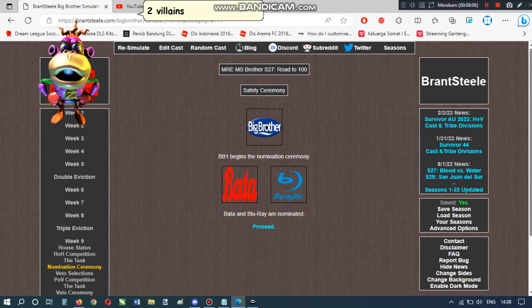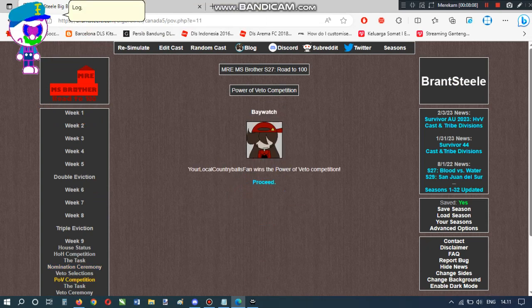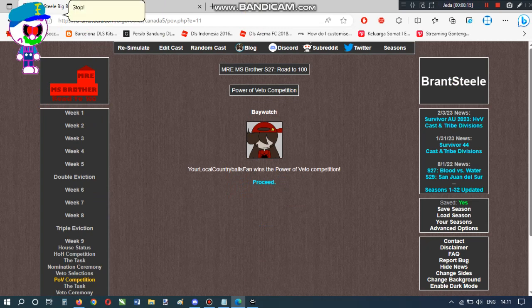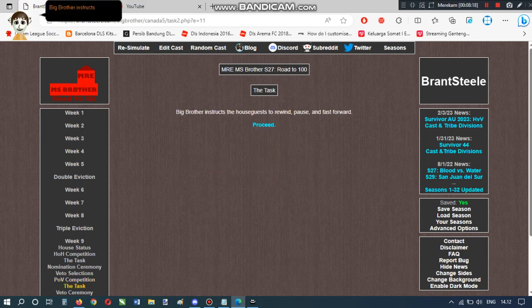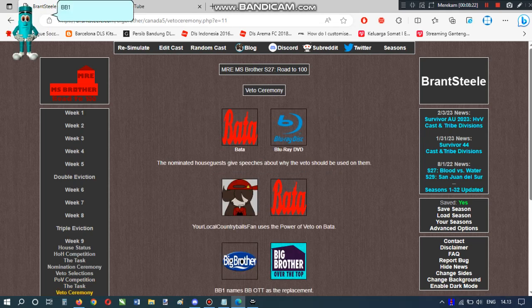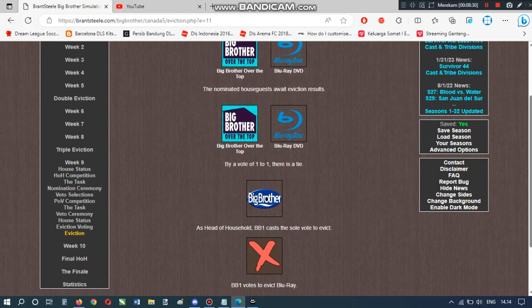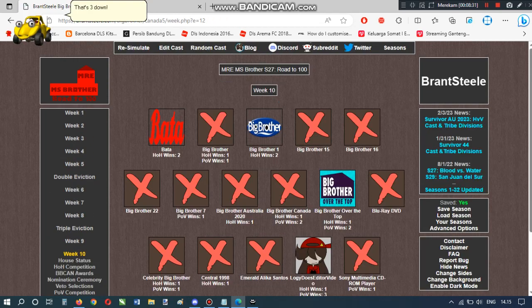BB-1 nominates Todd on Blu-ray. Your villain says really the go-by! Stop it! Stop it! Stop it! Big Brother instructs the houseguests to rewind, pause, and fast-forward. BB-1 names BB-O-T-T as a replacement. I hope it's not BB-O-T-T! That's three down! Two to go!